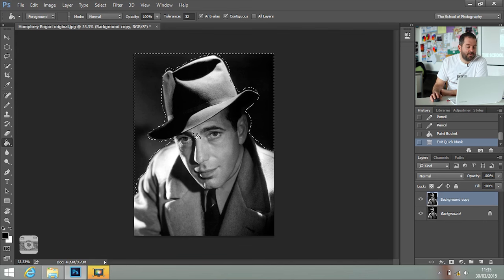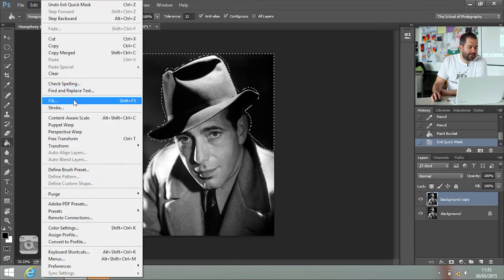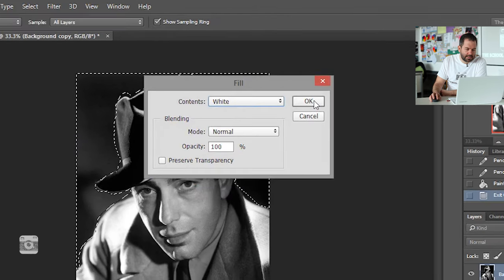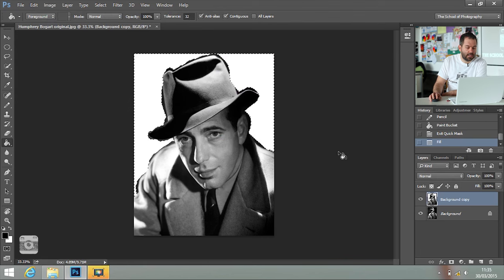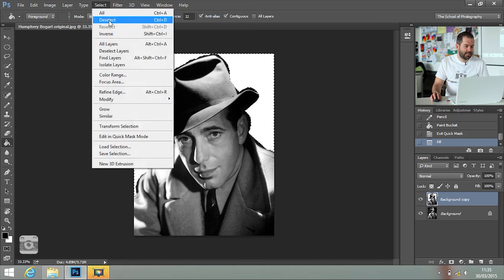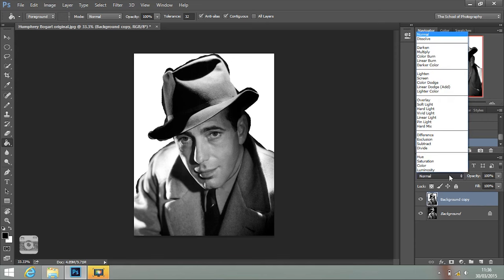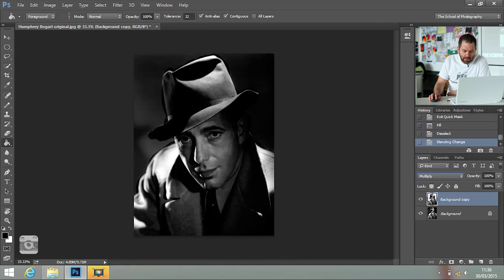All I want to do is fill it with white. Go to Edit, Fill, from the dropdown list select white, click OK, and now I've got a nice white background with my model in the foreground. Go to Select, Deselect to take your selection away. Now we need to turn the layer's blend mode to Multiply. In the layers palette, click on where it says Normal and go to Multiply.